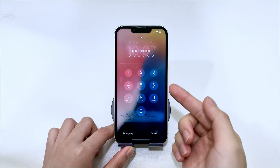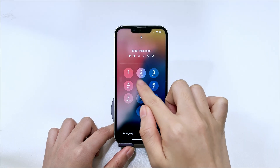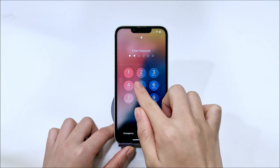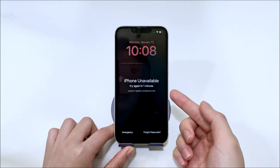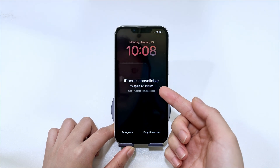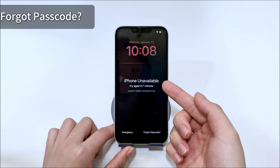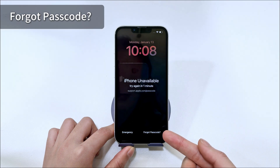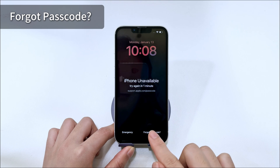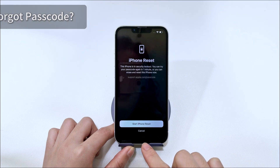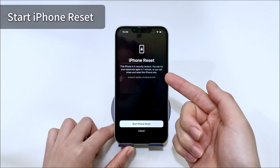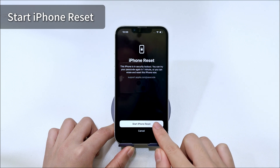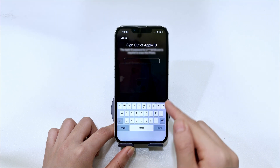If you do not remember the locked passcode, try inputting the password incorrectly at least five times on the locked screen until you see the iPhone unavailable screen asking you to try again later. At the same time, you should see the Forgot Passcode option at the bottom of the locked screen. Tap on Forgot Passcode.